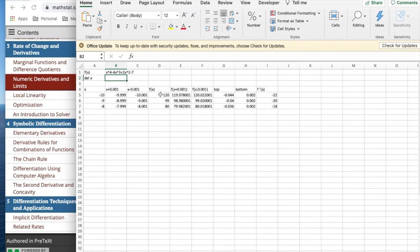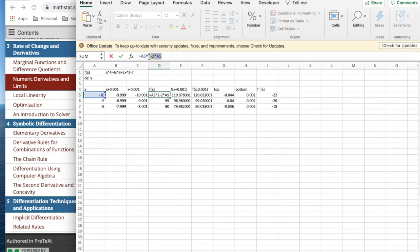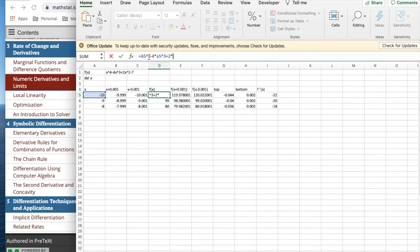So I'm going to take my function. And this should be f of x, it should be x to the fourth minus 4x cubed plus 2 times a5 minus 7.